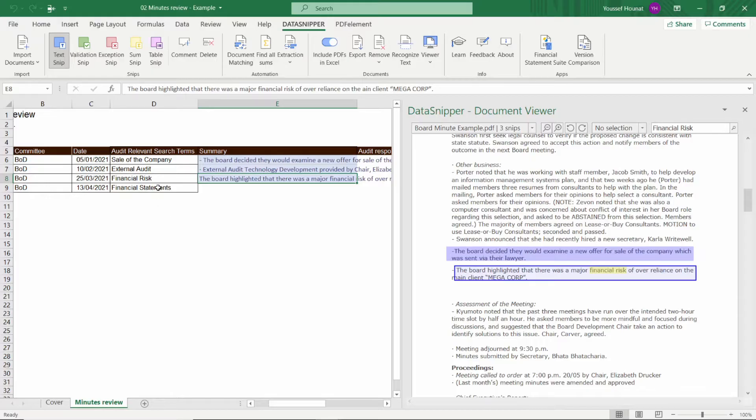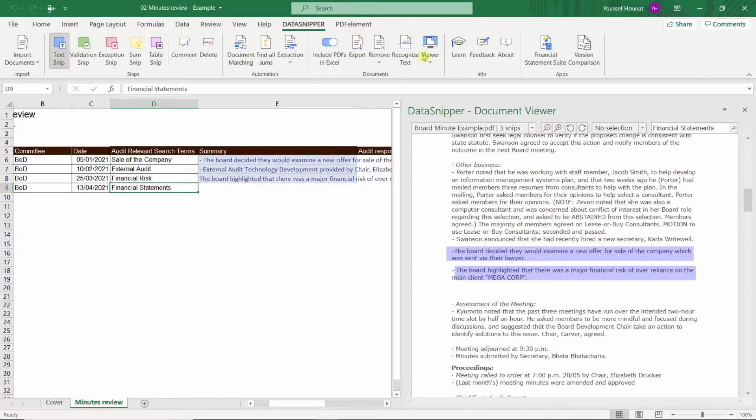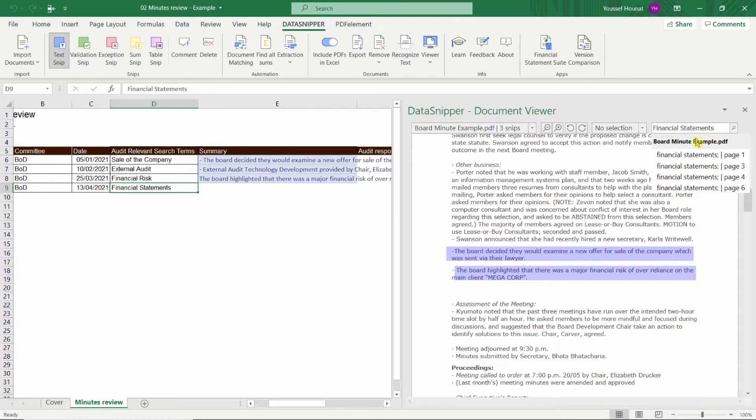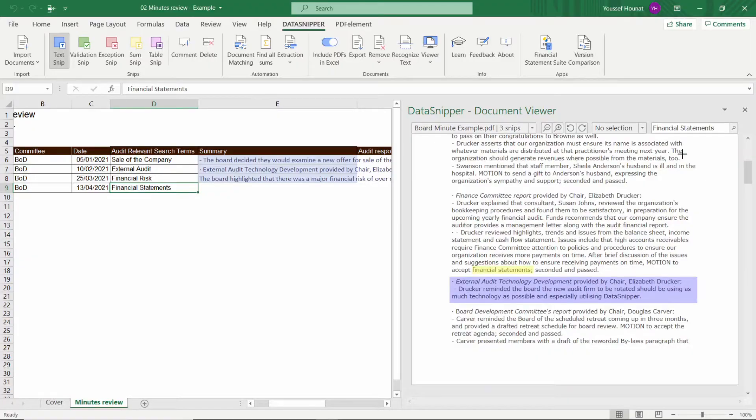Remember, you always have the option to add multiple snips to the same cell by using the Ctrl button on the keyboard.